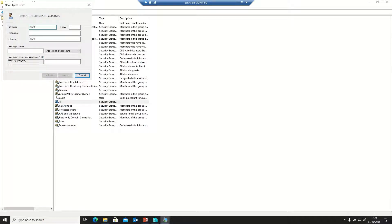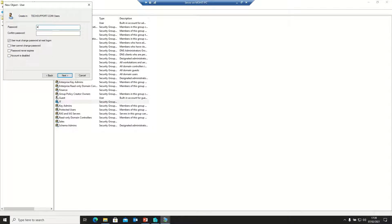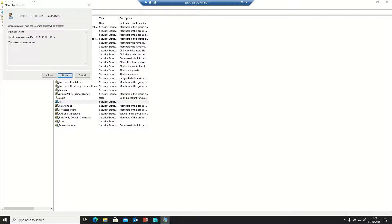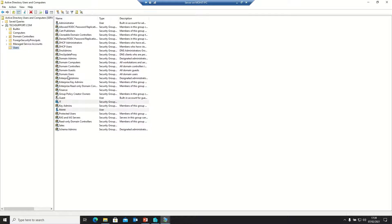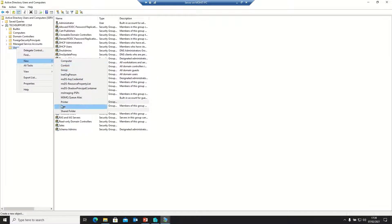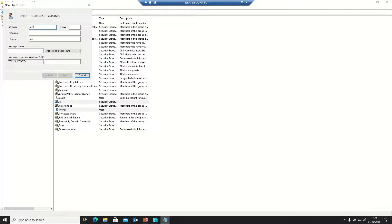Now we need to create three users. First, I'm creating the user Mohit. The login name can be an employee ID or any name — I'm using Mohit for demo purposes. Setting a password, such as Welcome@1. The user can change it on first login. The email is mohit@techsupport.com. Clicking Finish.